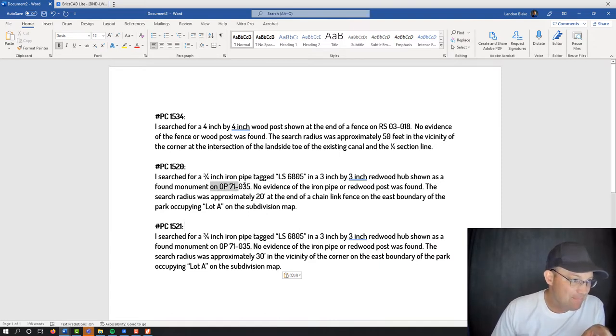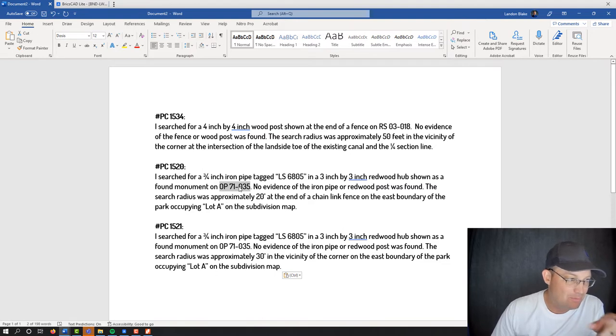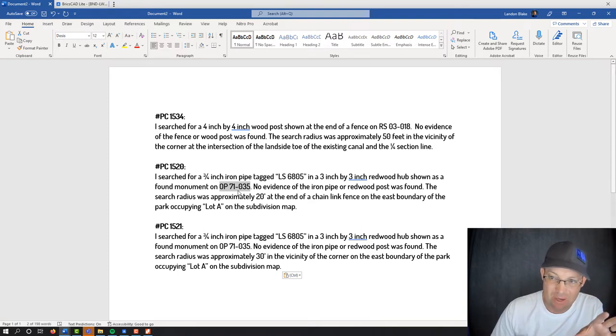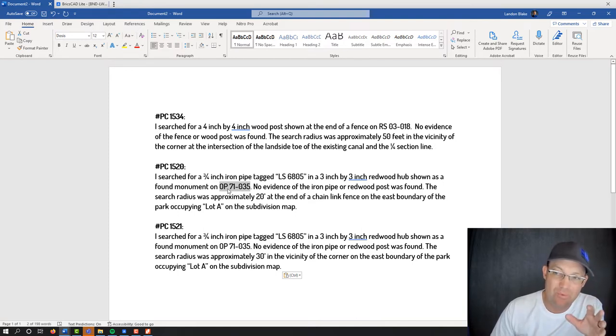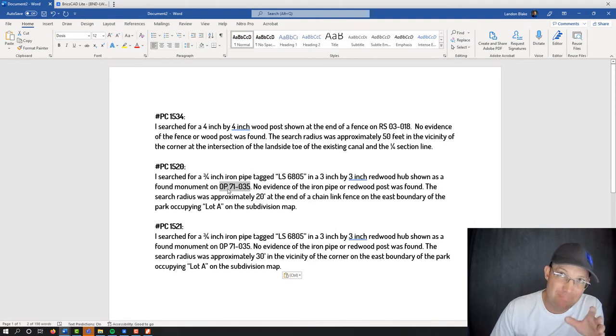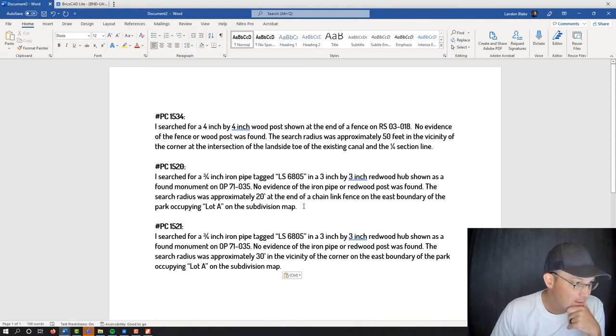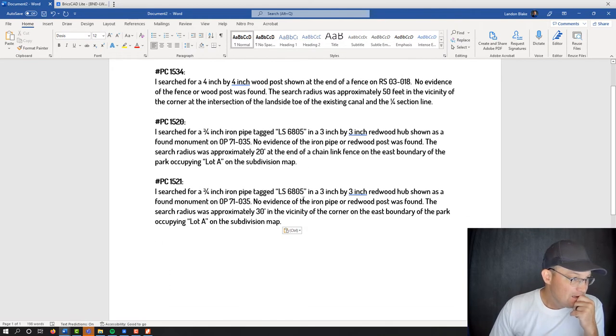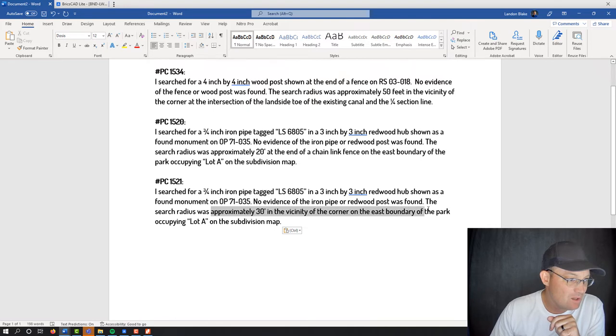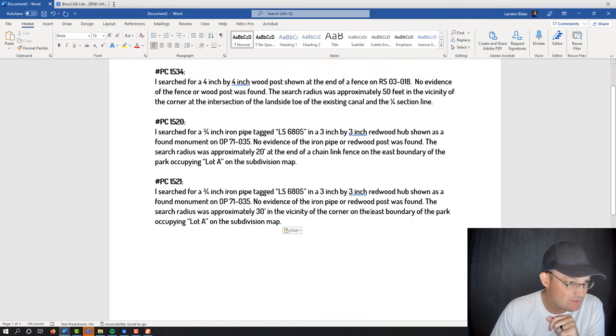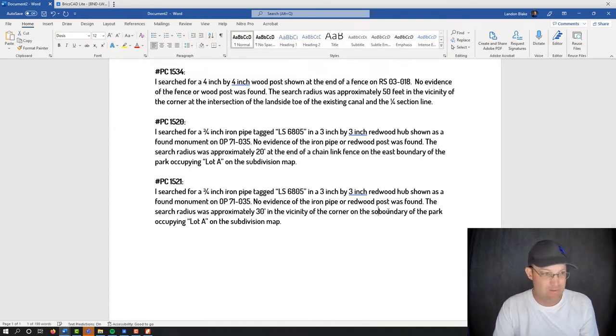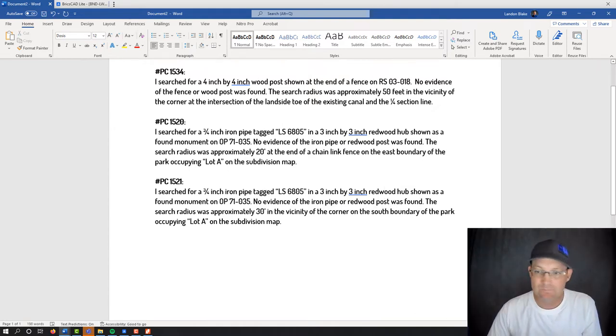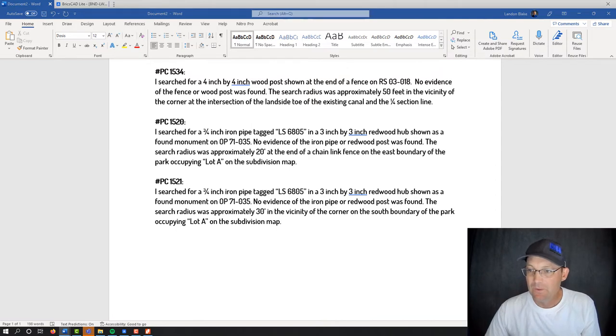How hard did I look? Search radius was 20 feet. It was the end of a chain link fence on the east boundary of the park occupying lot A on the subdivision map. This is the subdivision map. Now let me tell you what's a little bit different about these two corners. This is not the map that set the redwood posts or the pipe, but it is the controlling subdivision map from my north adjoiner and the most recent map on this side of the property. So that's why I normally refer to the monument that set the map that set the monument I look for. But in this case, I felt like this was a better way to go. Now the next monument is very similar. Looking for the same thing off the same map. Didn't find it, but this one wasn't at the end of the fence, but it was on it wasn't at the east boundary of the park either, so we're going to say this was on the south boundary of the park, and there was no fence corner.